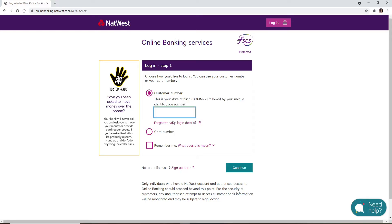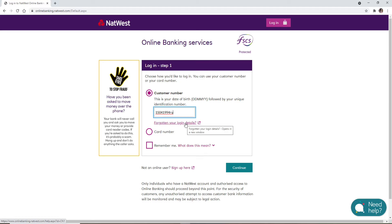If you choose the customer number, you'll need to type in your customer number into the text box. This is your date of birth followed by your unique identification number, which should look like this. In case you don't remember your login details, you can click on the forgotten your login details link and follow the instructions to look for your customer number or your card number.